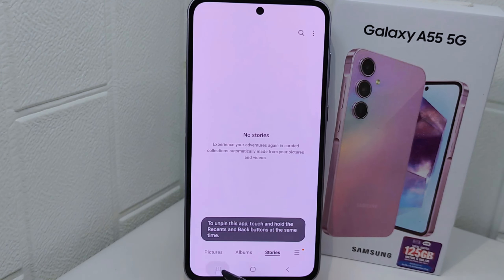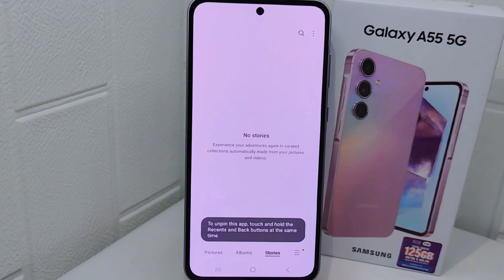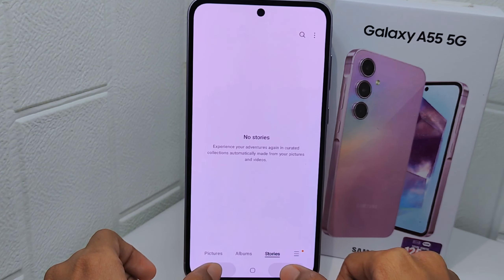To unpin the app, simply touch and hold the Recent and Back buttons at the same time.